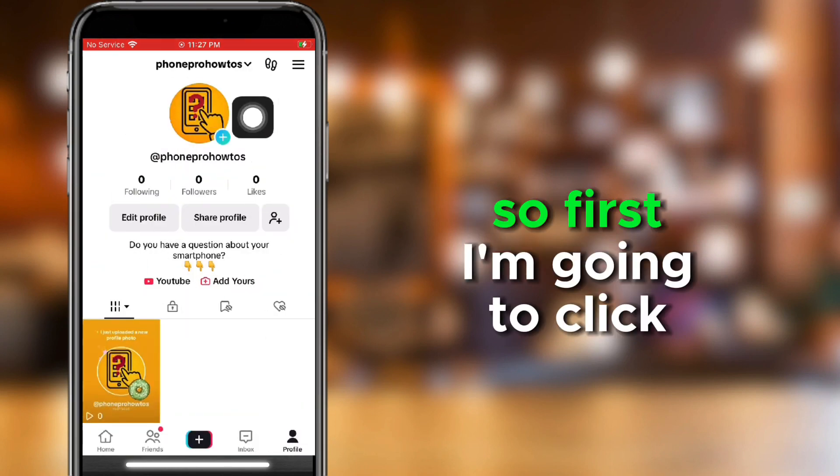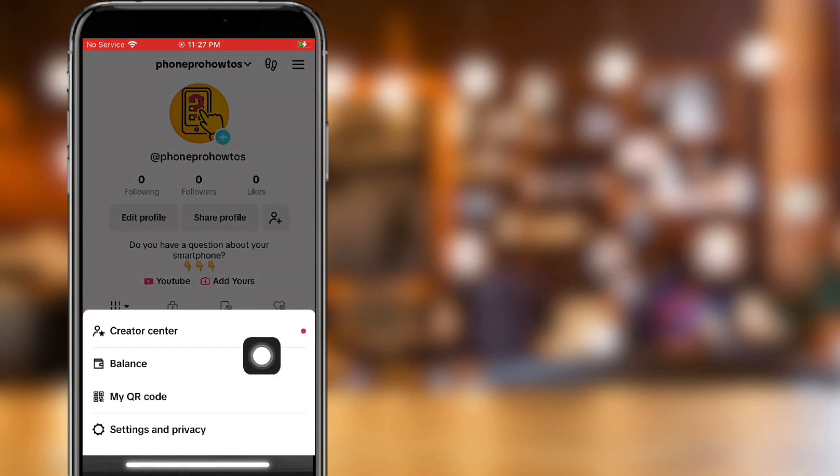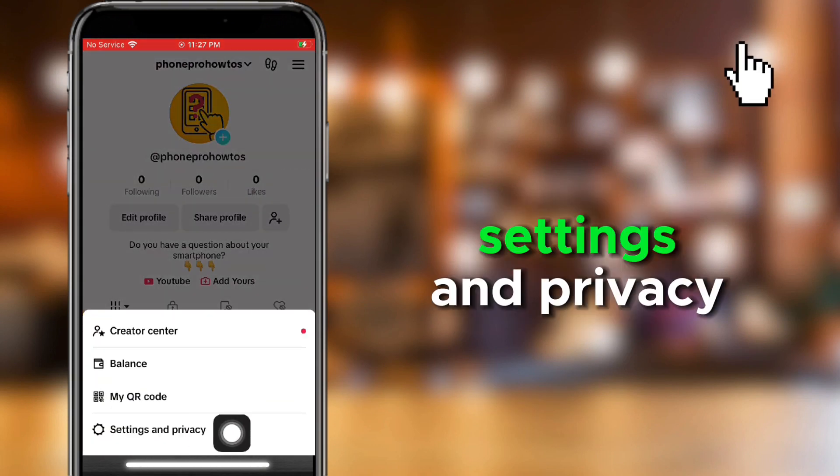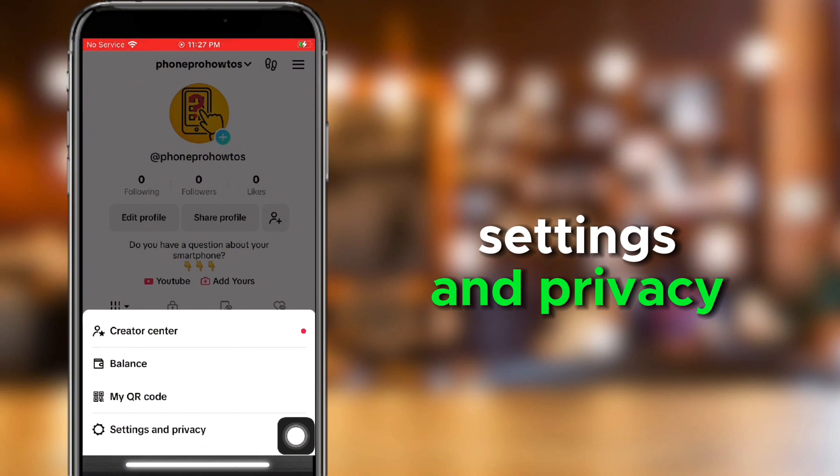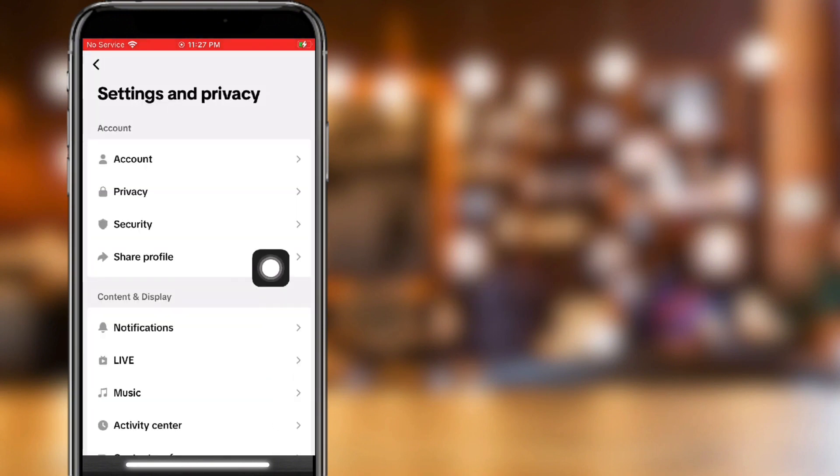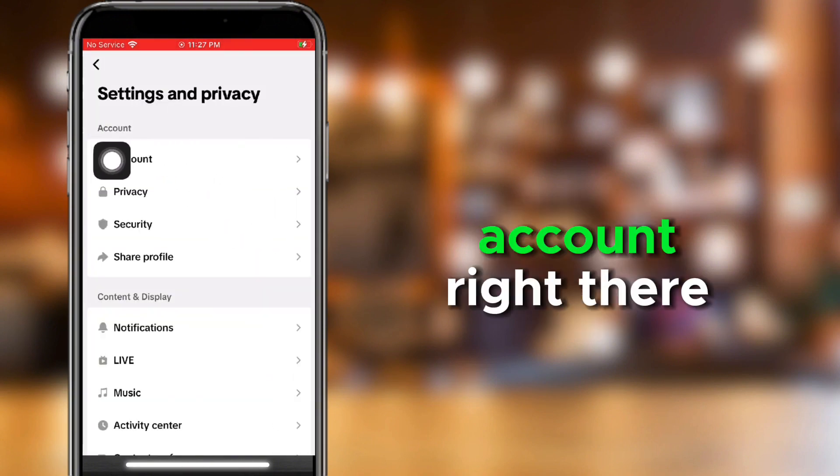So first, I'm going to click the three little lines up in the right-hand corner, and then I'm going to click Settings and Privacy. Next, I'm going to click Account.